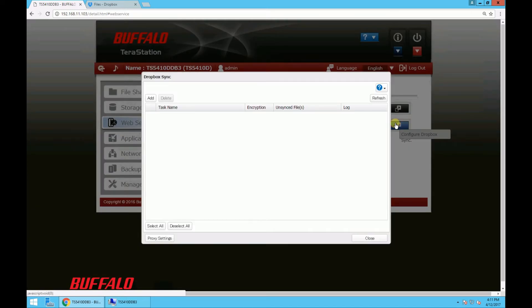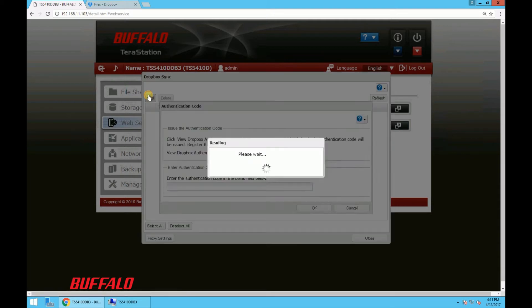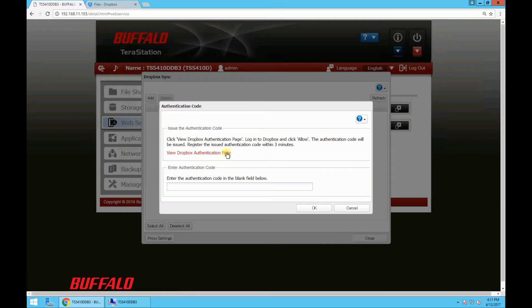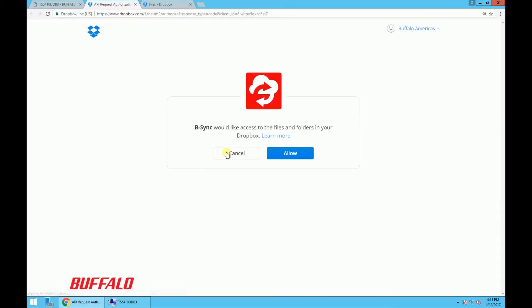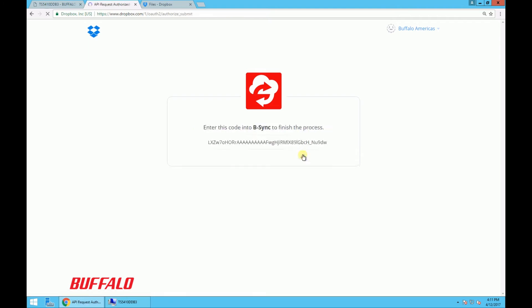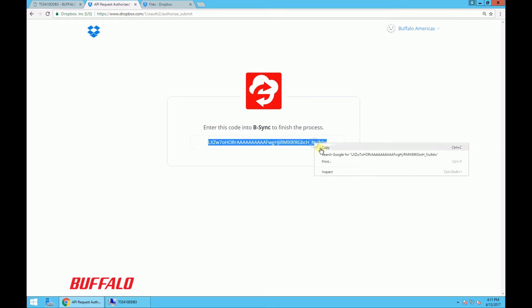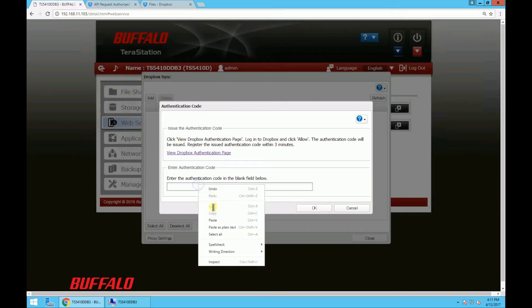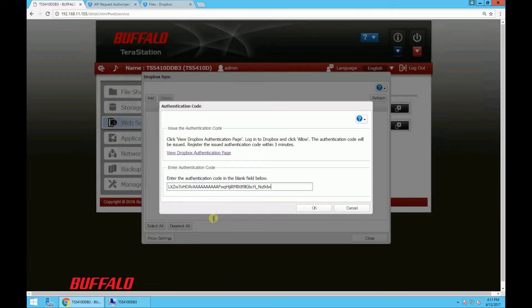So in this Dropbox sync box, we're going to add a new sync task. Then if you click this view Dropbox authentication page, it'll take us to this new browser window for API authentication. So click allow and then copy the authentication code generated here, and then go back to the TeraStation web interface and paste in the code into this blank field. Then click OK.